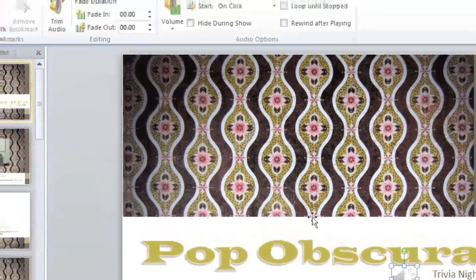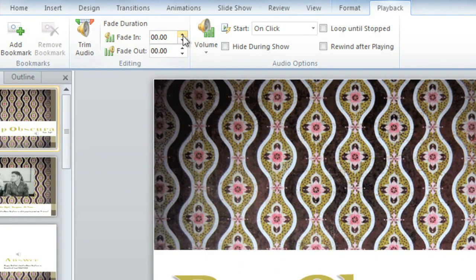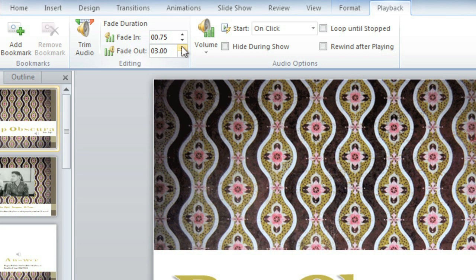You can adjust the fade in and fade out on the Playback tab. I'm going to do 0.75 seconds for the fade in. And I want the fade out to be a little bit longer, so I'll do 3 seconds.